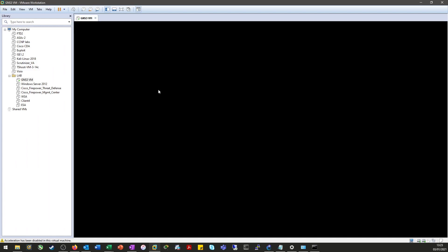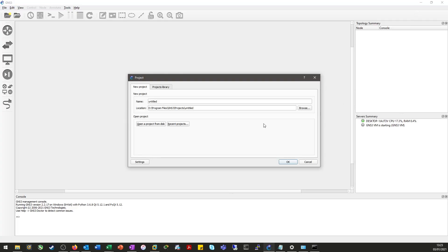It's kicked off GNS3 VM in VMware Workstation, which is another good sign. And then hopefully this should go green and we can run our lab.